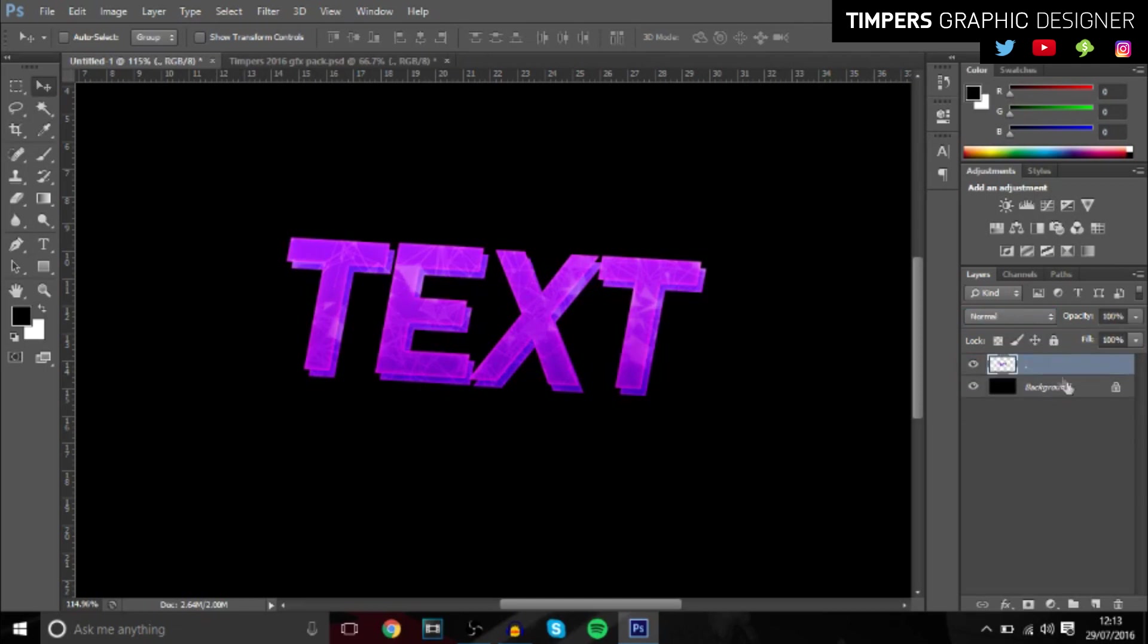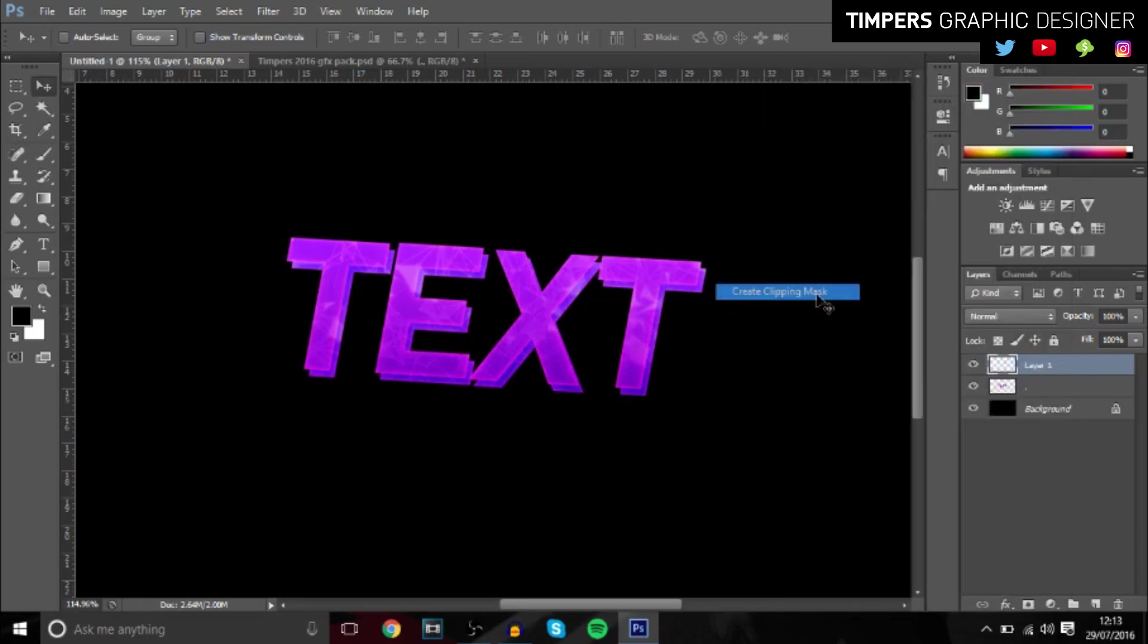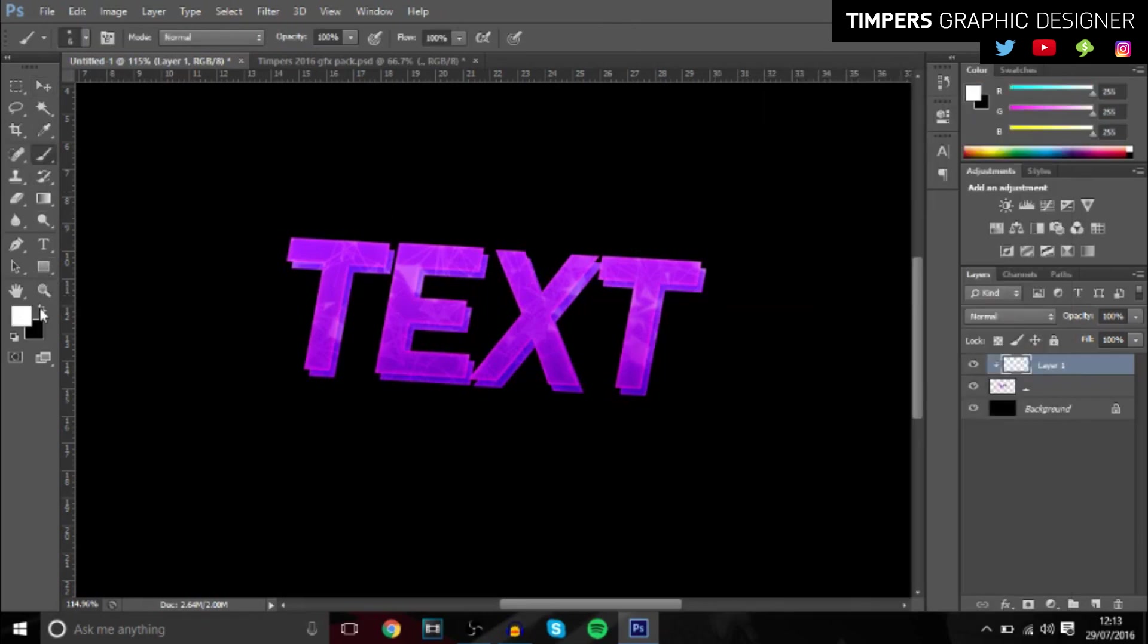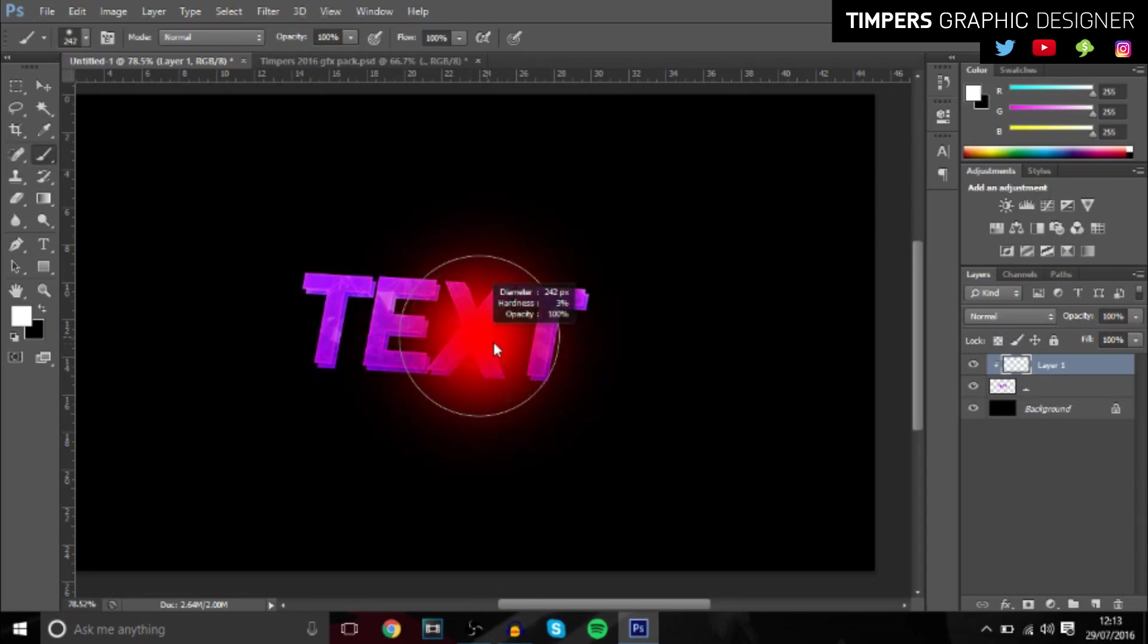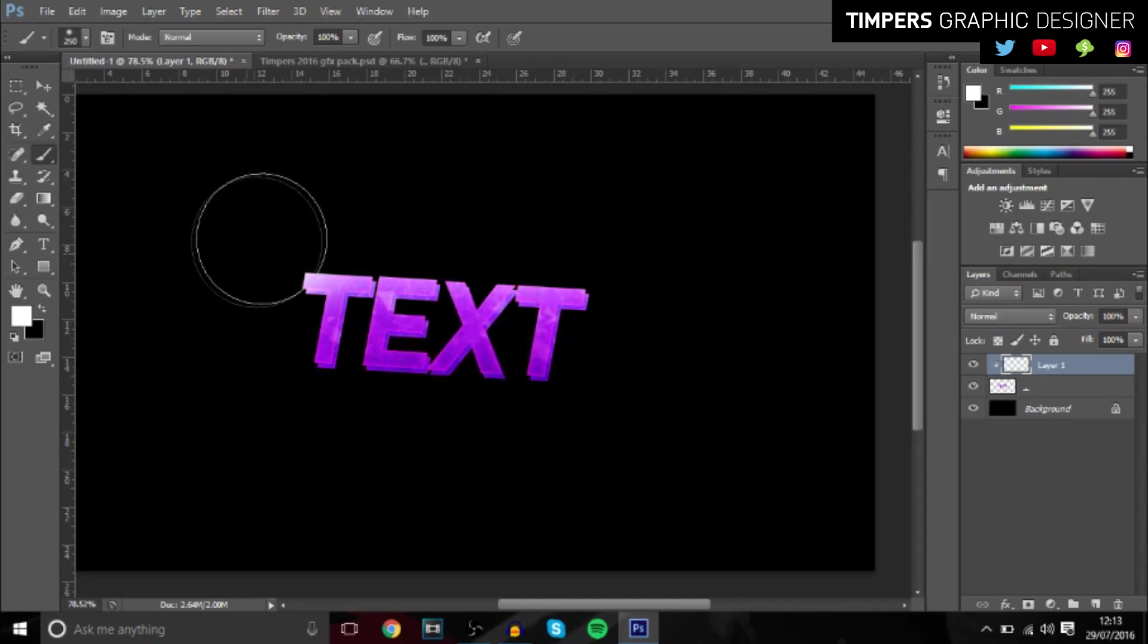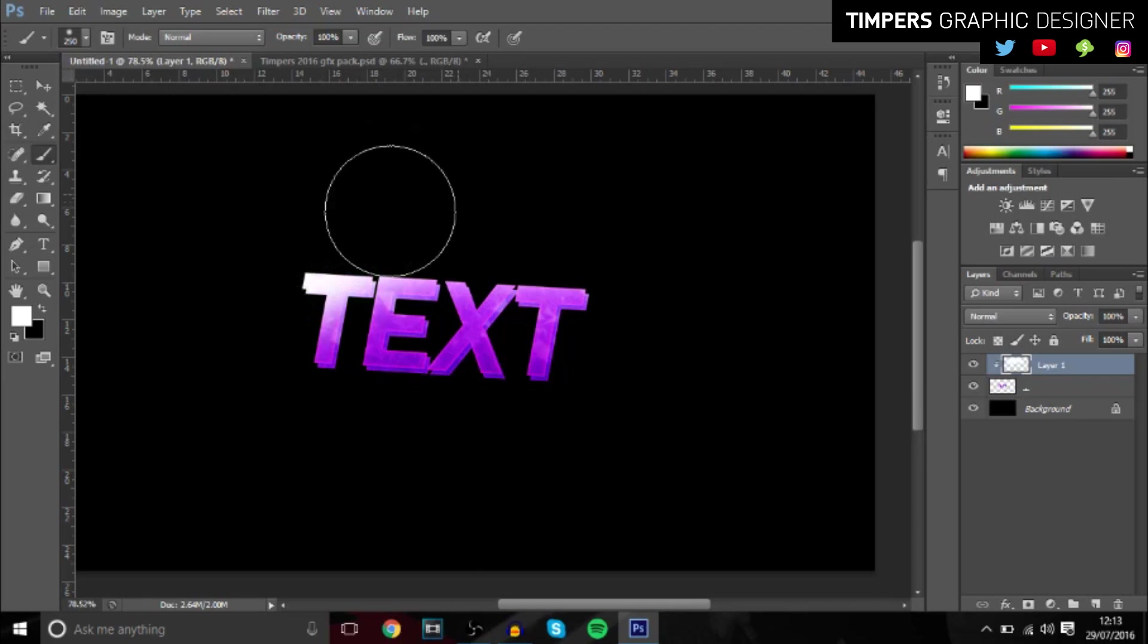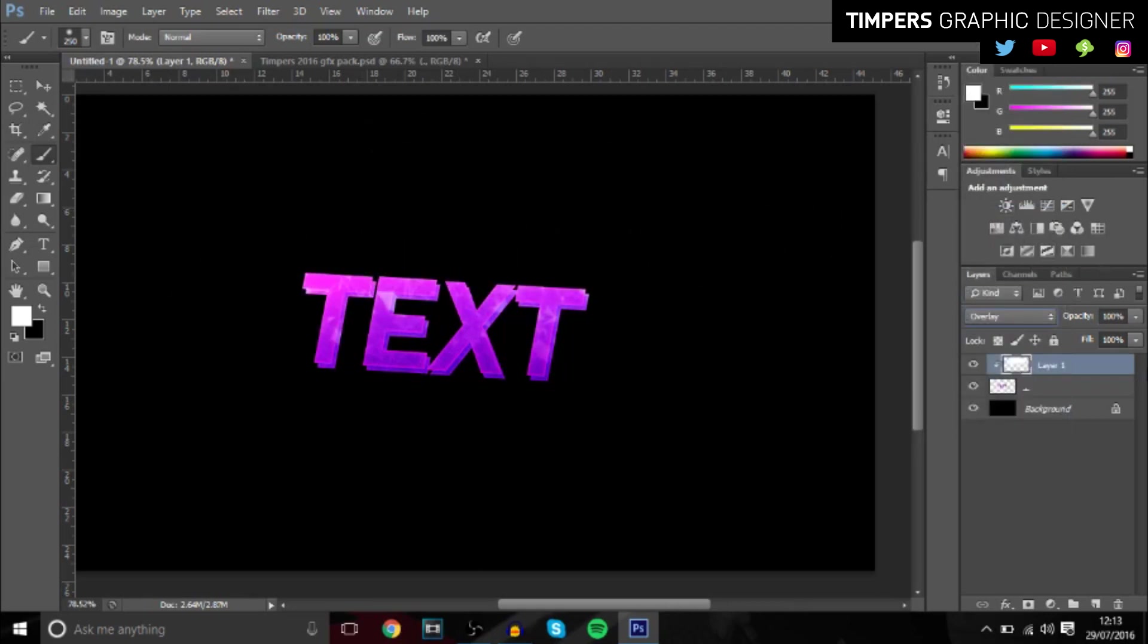Once you've done that, just group it all together. And then just to add some cool little effects you can do this: you want to create a new layer and then create clipping mask. What I like to do is just make a bigger brush and just go over the top and maybe a bit down here.